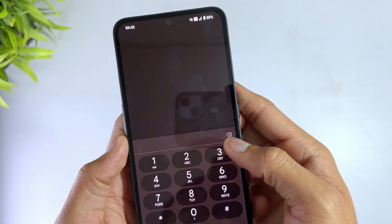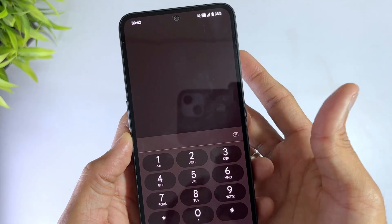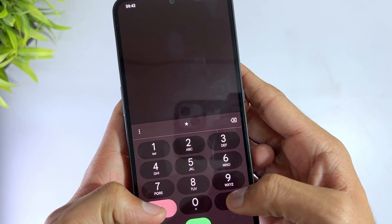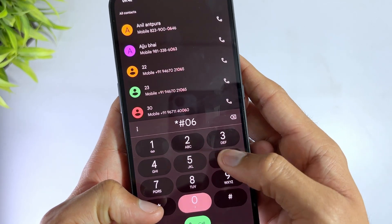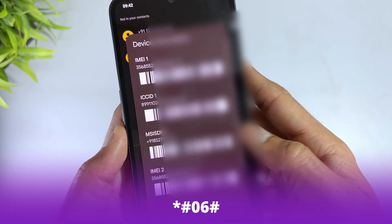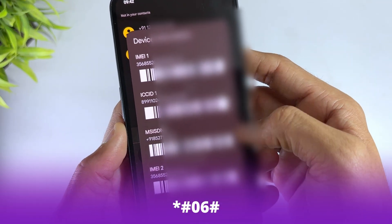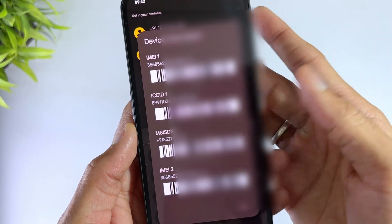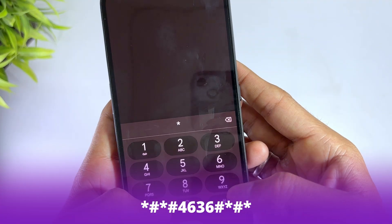Before we wrap up, here are some secret Android codes that can help you access hidden settings. *#06# - Using this code, you can get the IMEI number of your Android phone.